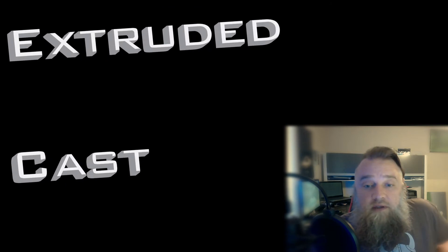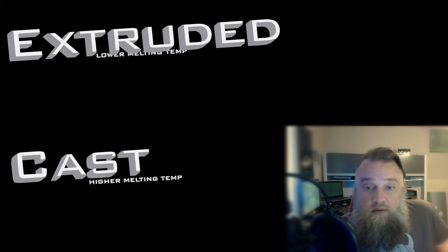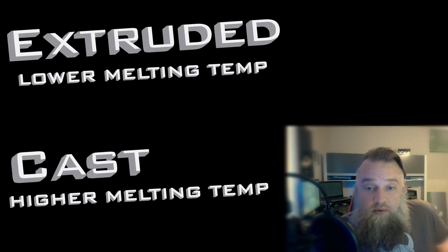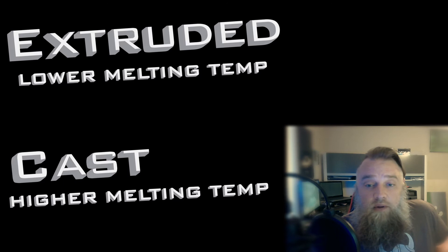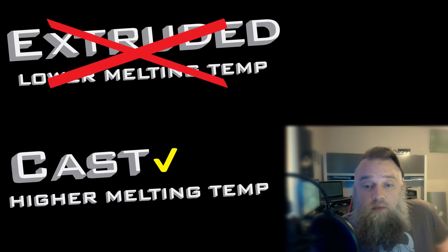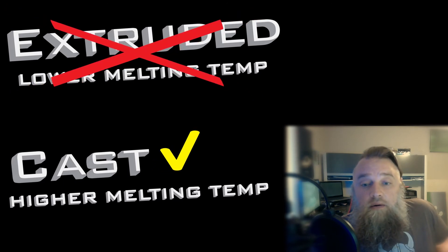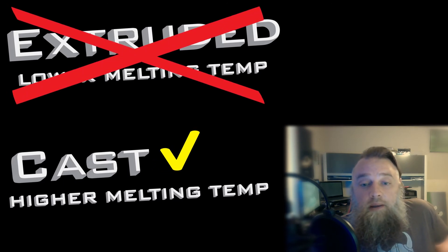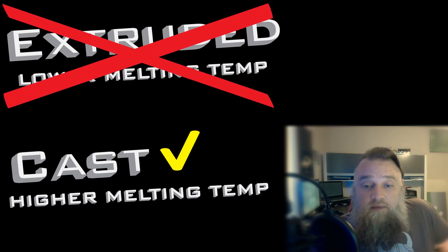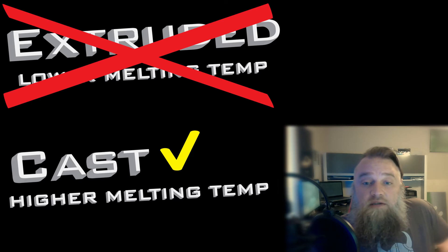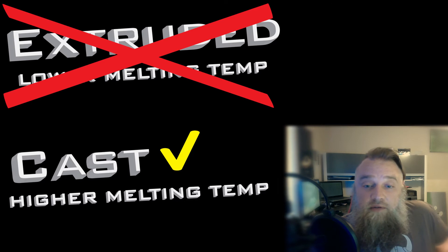The difference is extruded has a lower melting point so it's going to melt sooner than cast resin, and that's what you're going to want to look for when you're getting your acrylic. I'll leave a link down below the stuff I get off Amazon, and if anyone has any recommendations for what they've used, leave them down in the comments and let's all try them out.